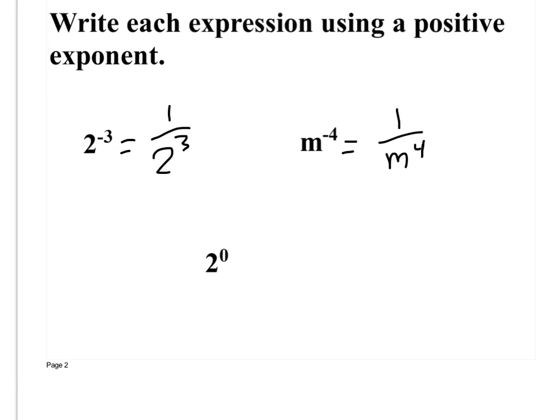Write this using a positive exponent. What is 2 to the 0 power? It's not 2 — it's 1. Anything raised to the 0 power is 1, except for 0. And that was from 2 days ago; they just throw that in there to make sure you remember.